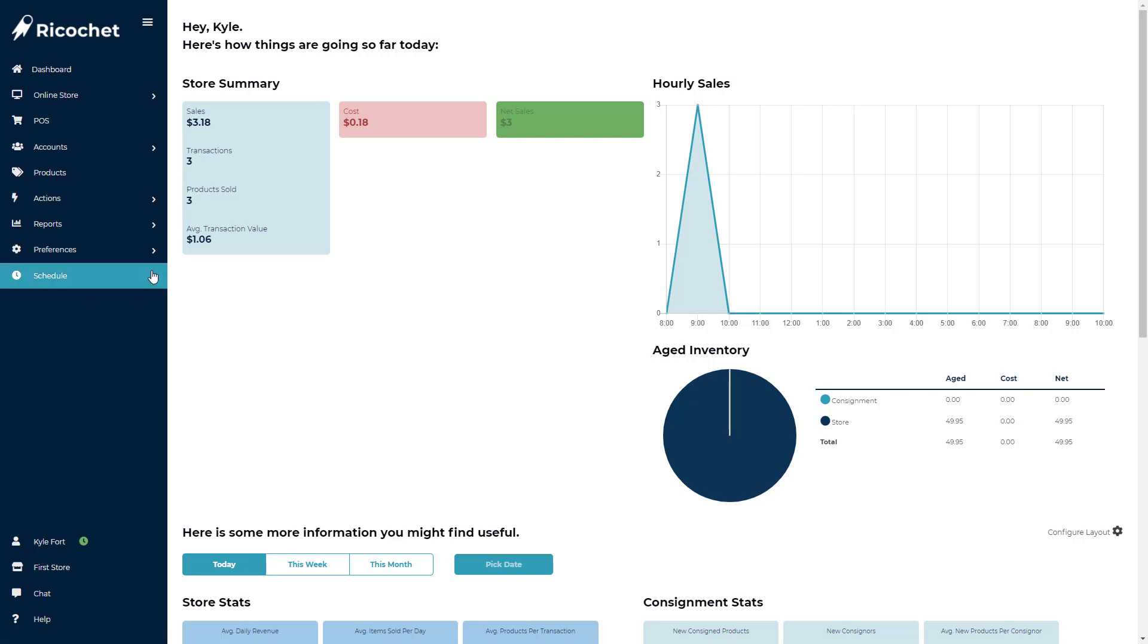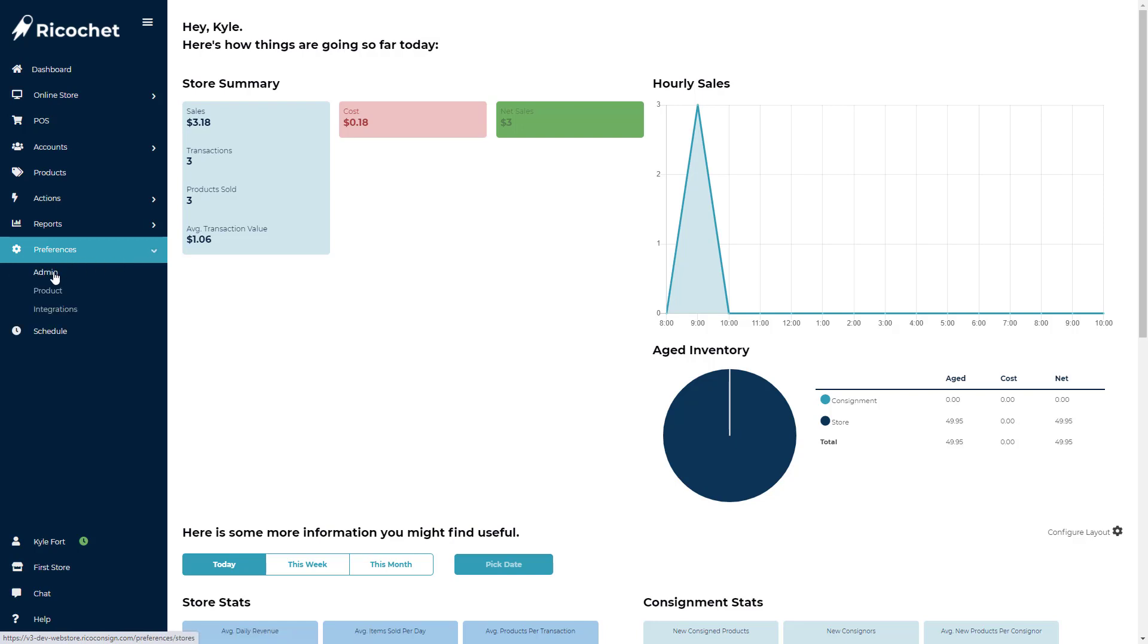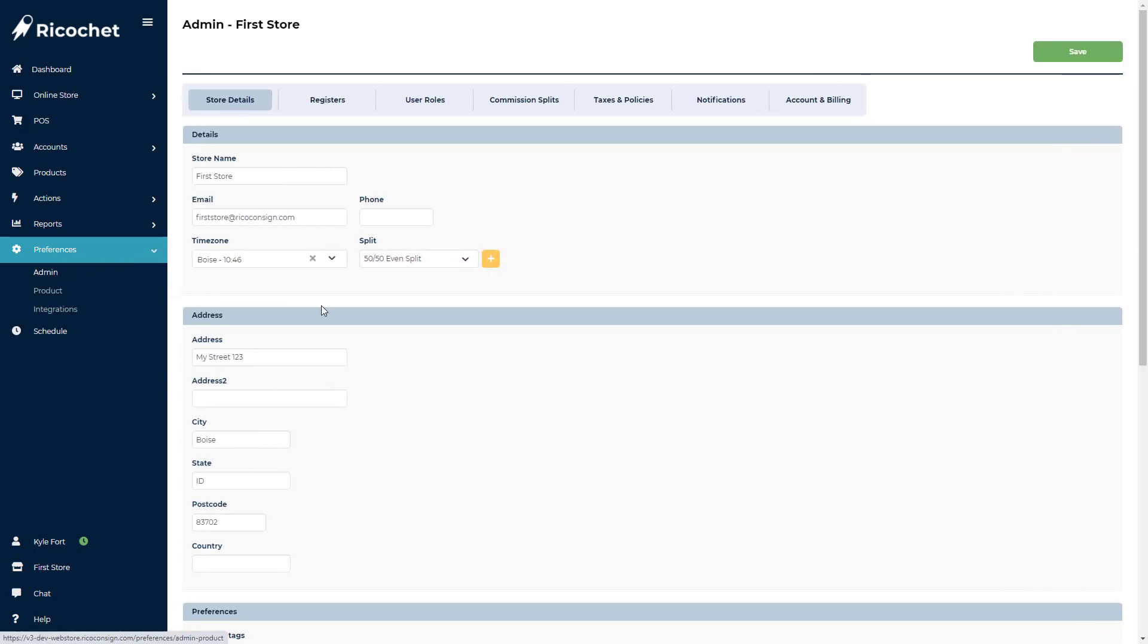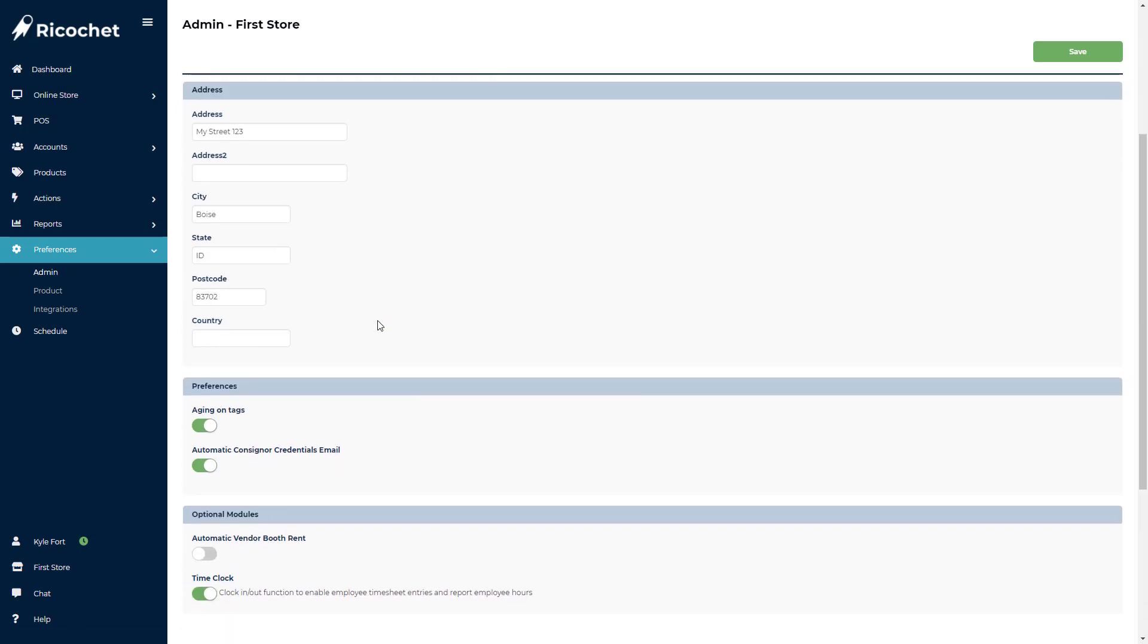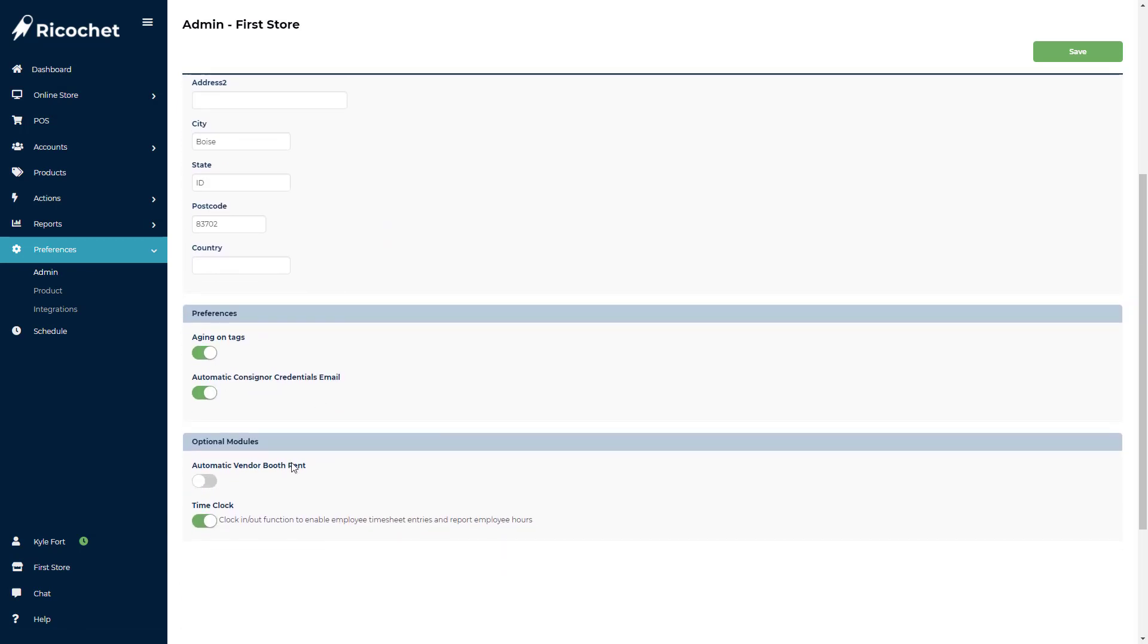To start out, you will need to turn on this feature. Go to Preferences, then to Admin, then scroll down to Optional Modules and enable the Time Clock feature.